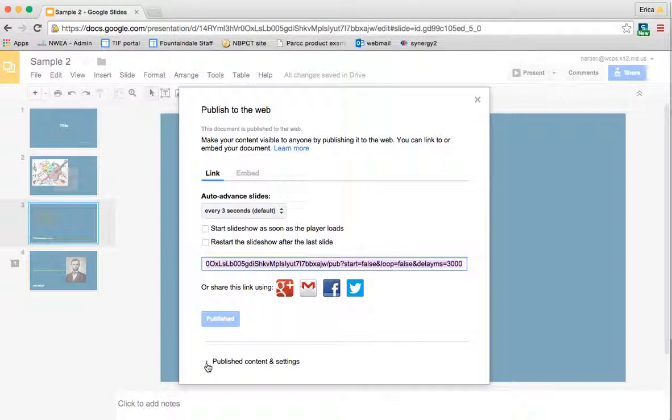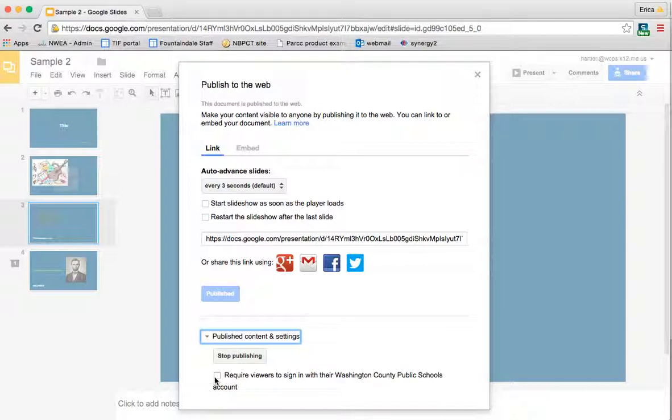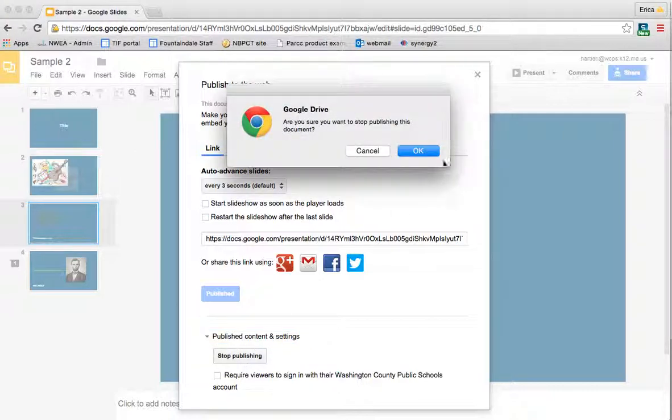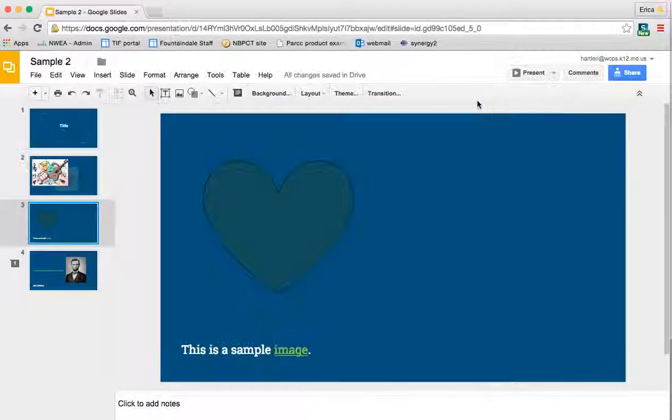And then under publish content and settings, you can require that they sign in with their Washington County public schools account if you want to keep it under the WCPS domain. And then if you publish it and you find that you want to make changes to it, you can stop the publishing and redo it later.